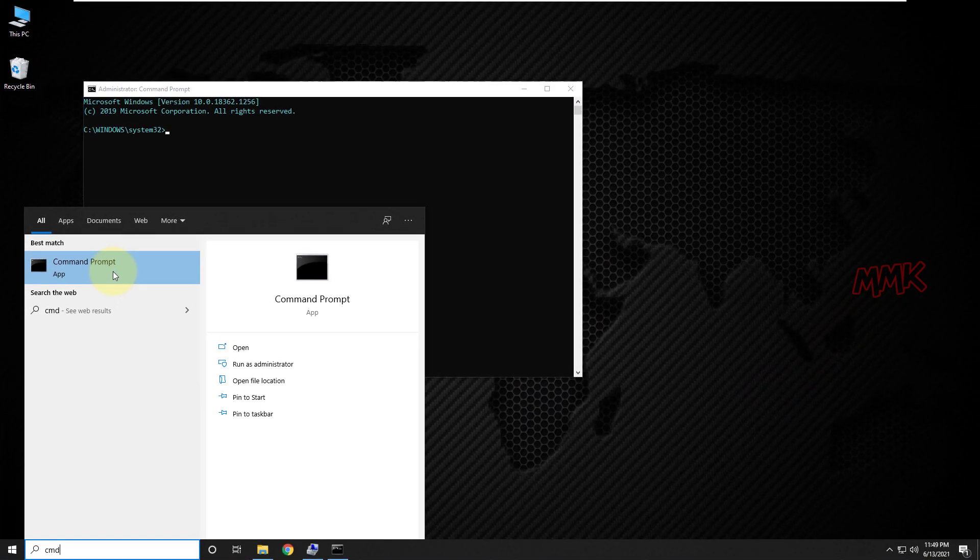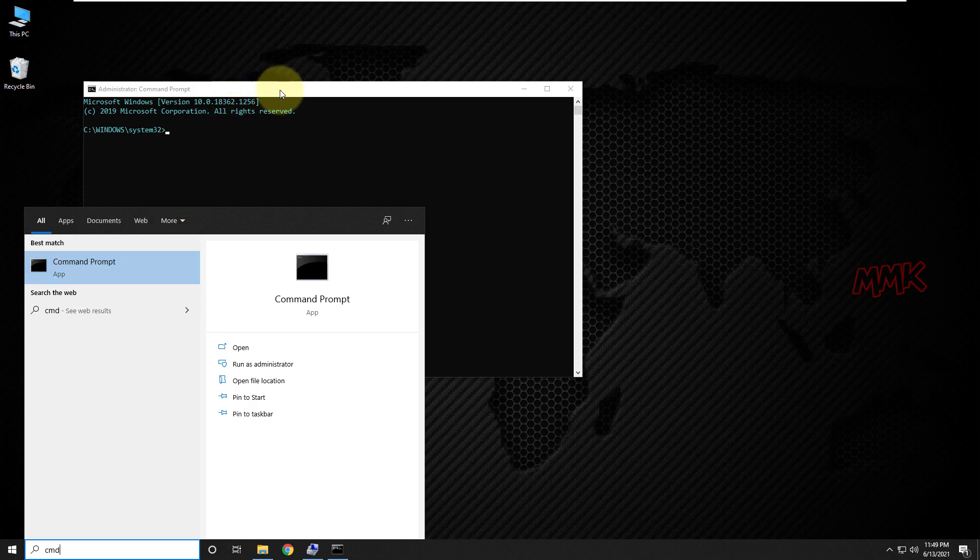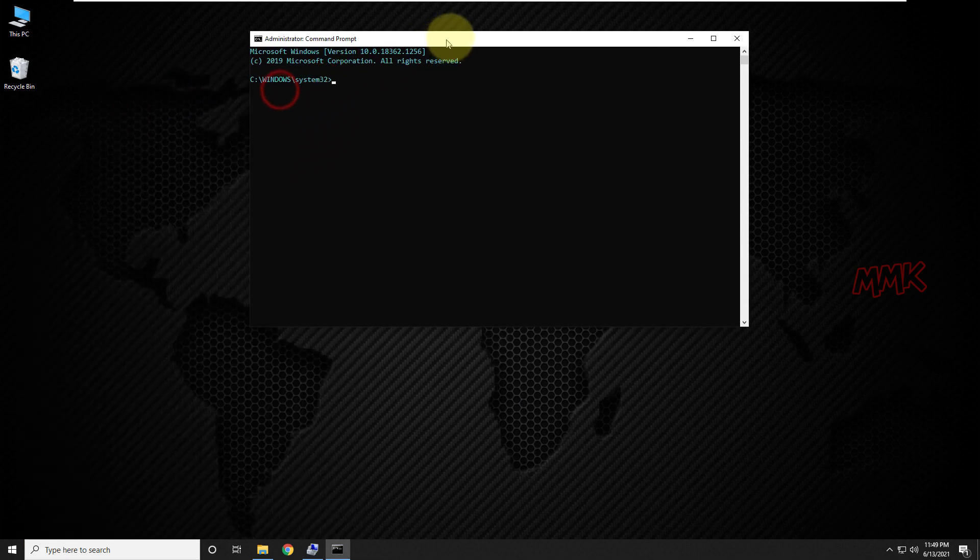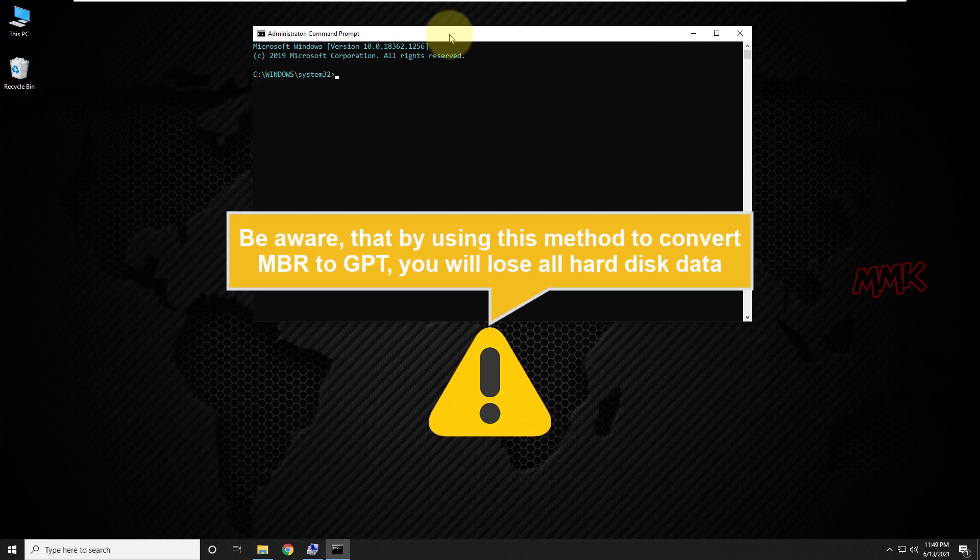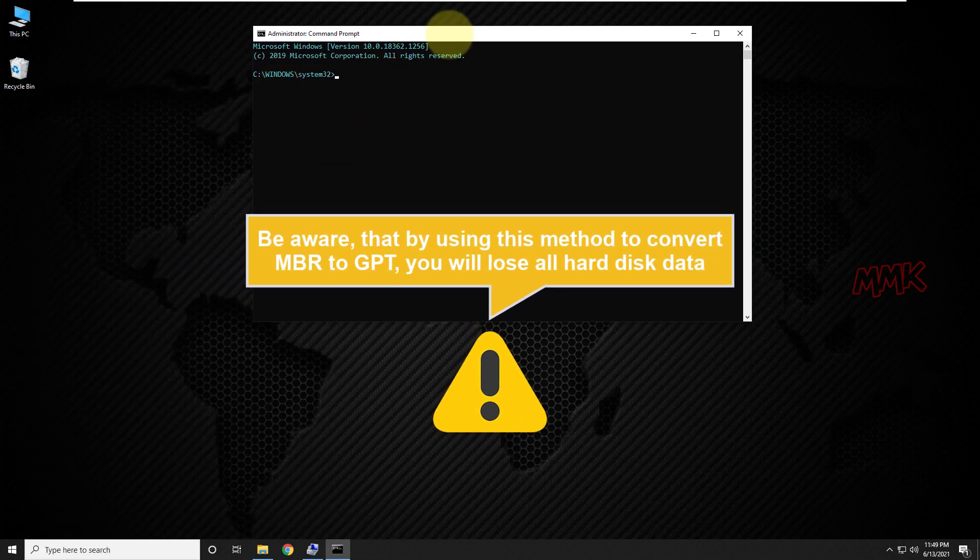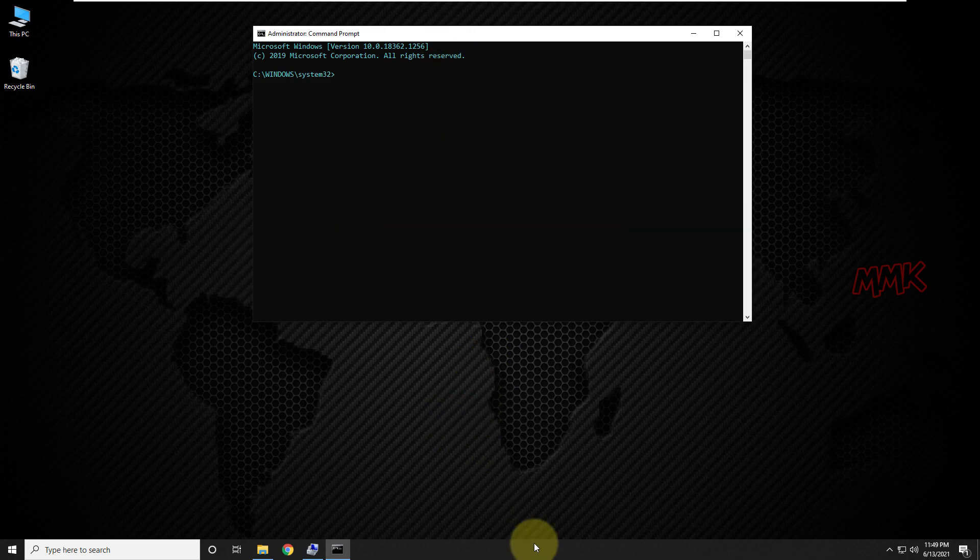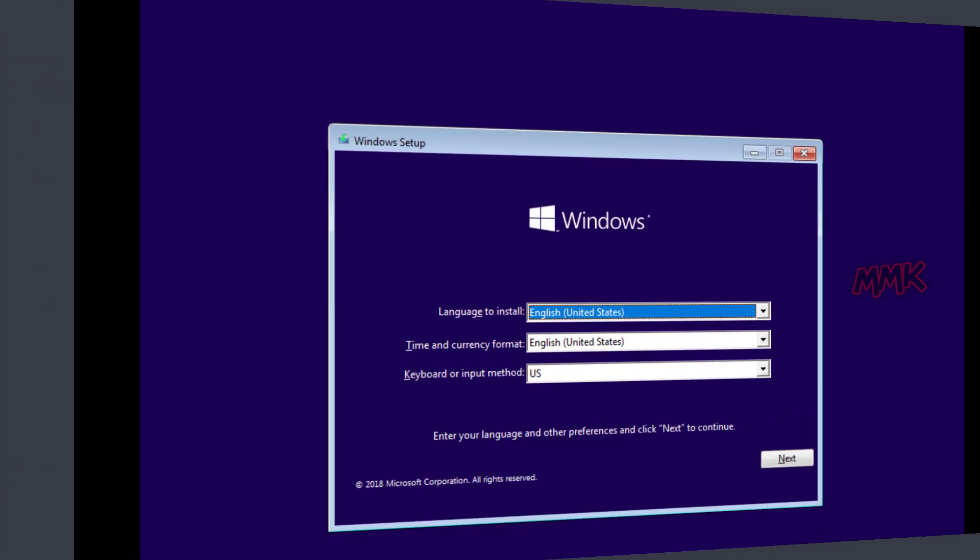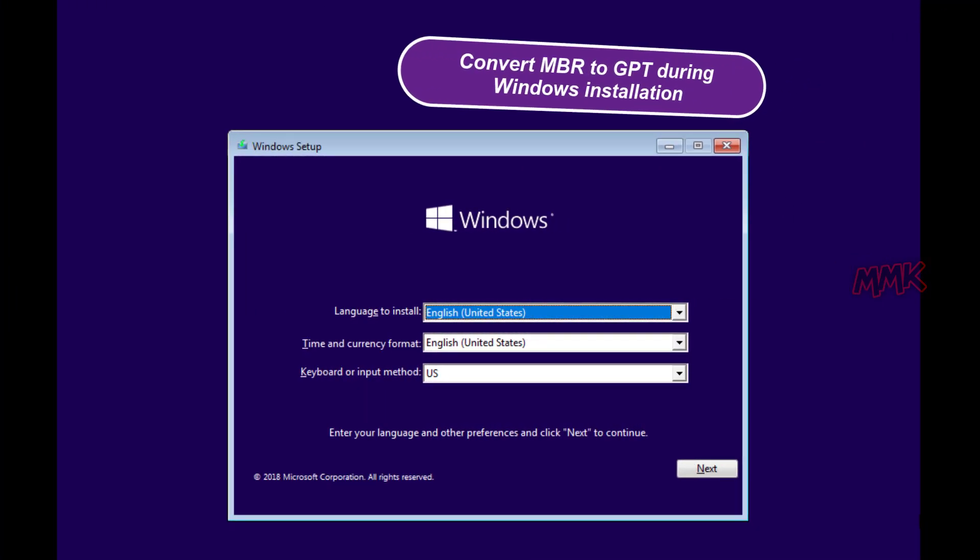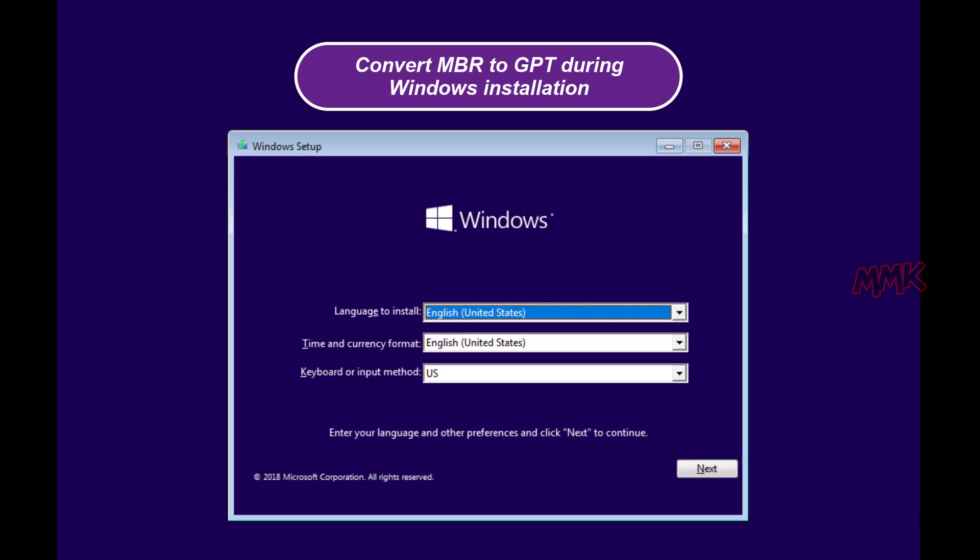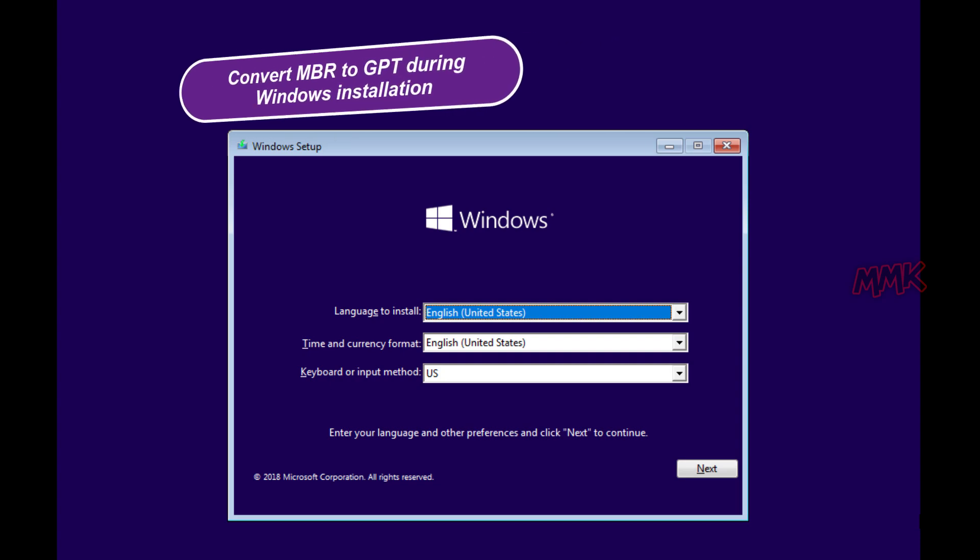Be aware that by using this method to convert MBR to GPT, you will lose all hard disk data. If you cannot access your operating system and need to change MBR to GPT during Windows installation...